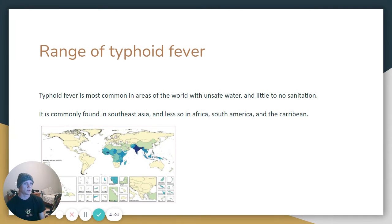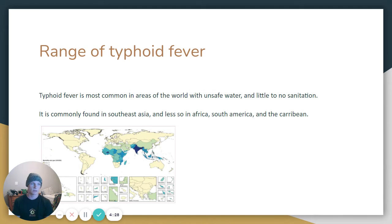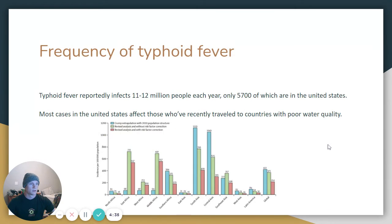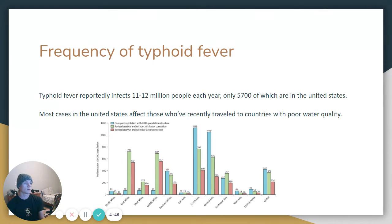Geographic range: it is most common in areas of the world with unsafe water and little to no sanitation. It is commonly found in Southeast Asia, and less so in Africa, South America, and the Caribbean. In terms of frequency, typhoid fever reportedly affects 11 to 21 million people each year, with only about 5,700 cases in the United States. Most cases in the United States affect those who have recently traveled to countries with poor water quality.